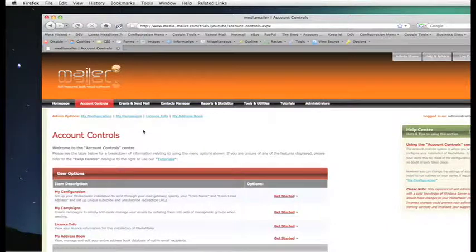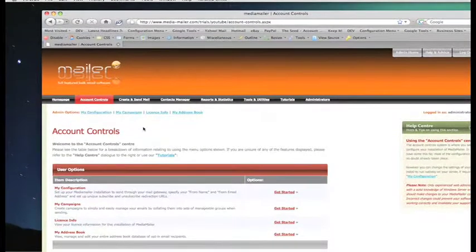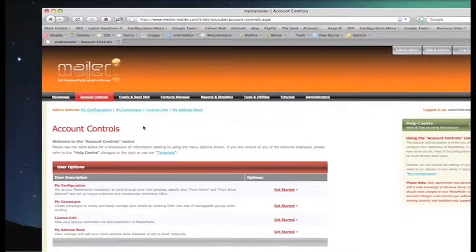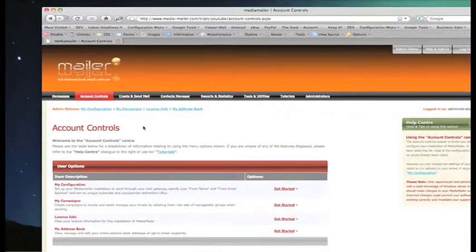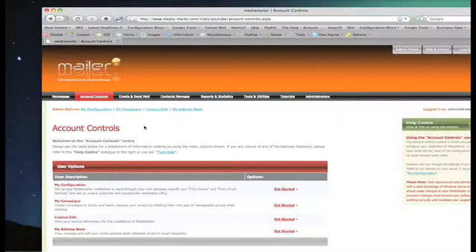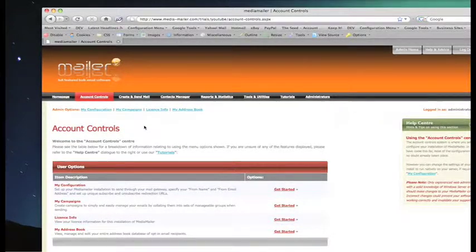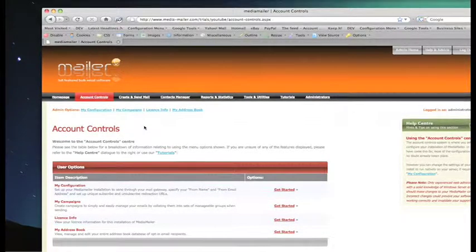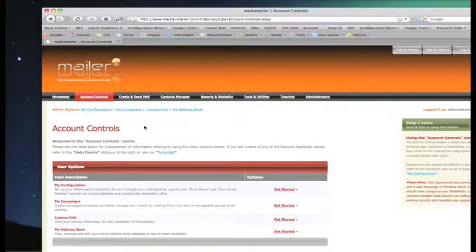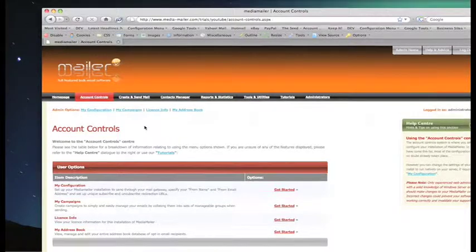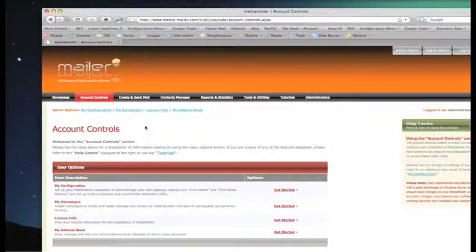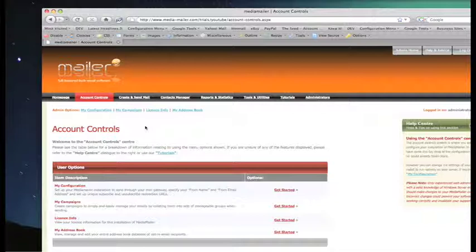Within the account control system we've got four options. The one we're going to look at is My Configuration. This helps you set up MediaMailer so you can send mail through your mail gateway, specify your from name and from email address, and set up unique subscribe and unsubscribe redirection URLs.